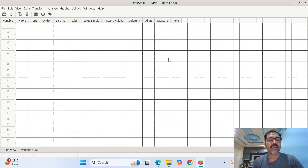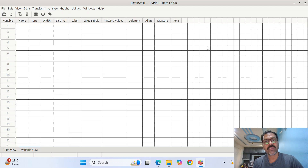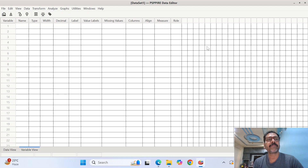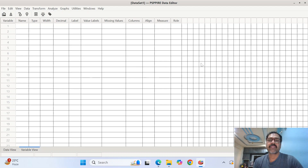In my last video, I have explained how to do the cross-tabulation. In this video, I am going to talk about how to calculate descriptive statistics.